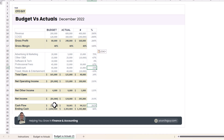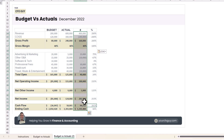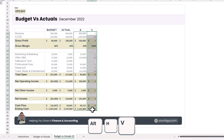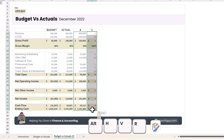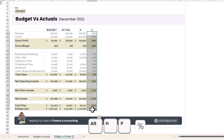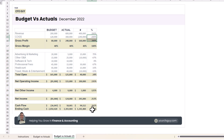I'll copy that formula across, then fix up the formatting. I'll press Alt+H, V, R to paste formatting, then Alt+H, P to apply percentage format. I'll also fix up the borders.